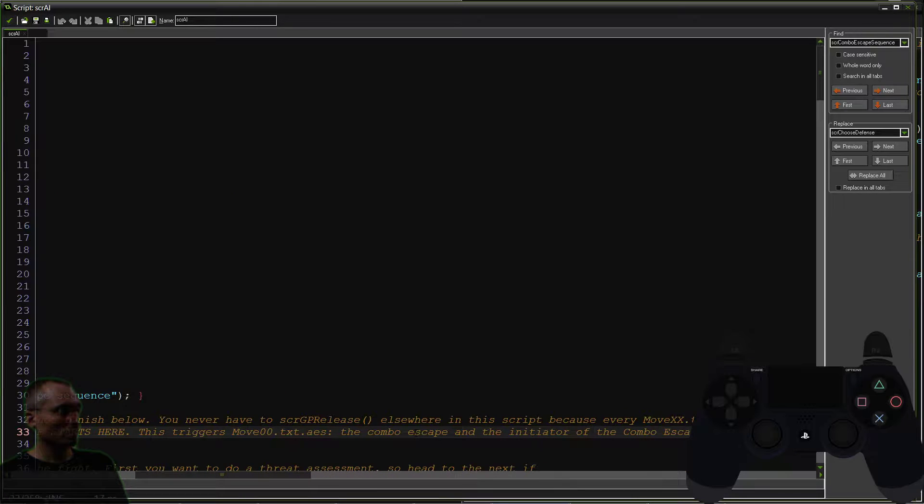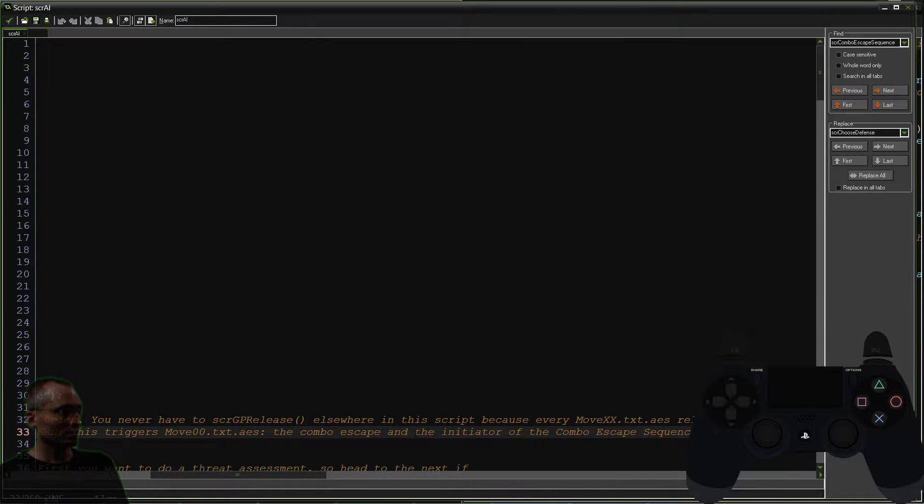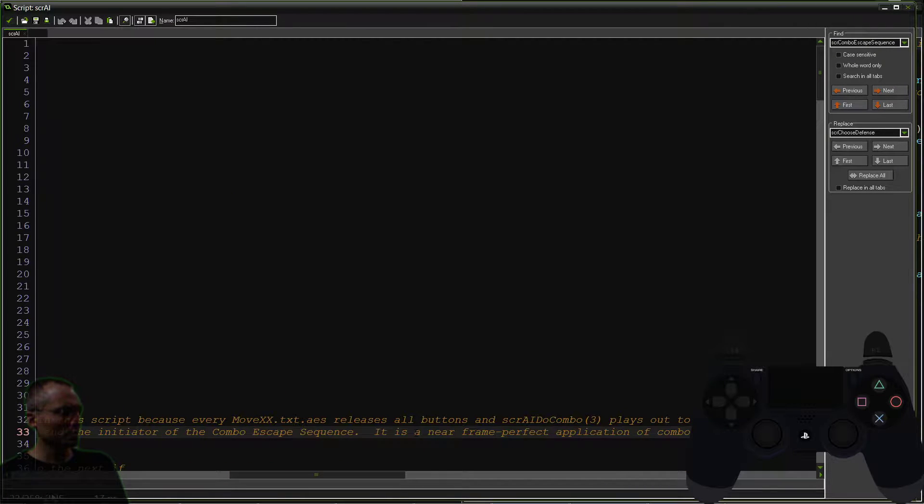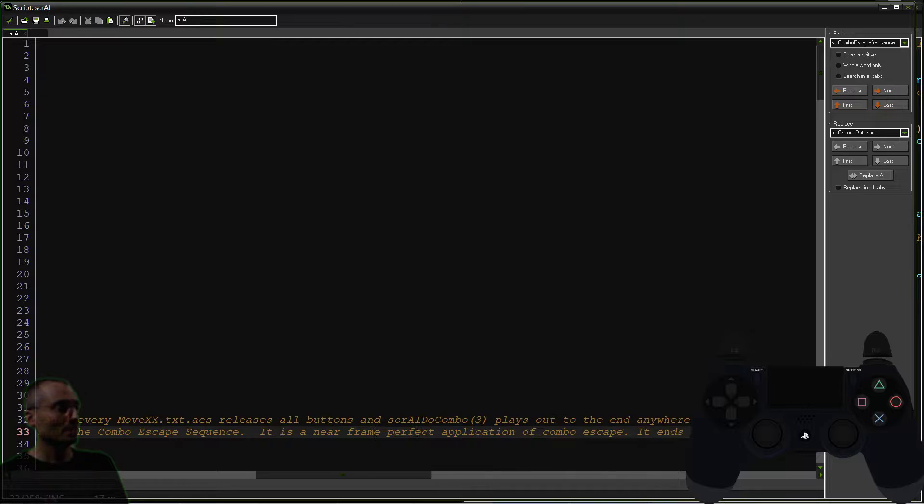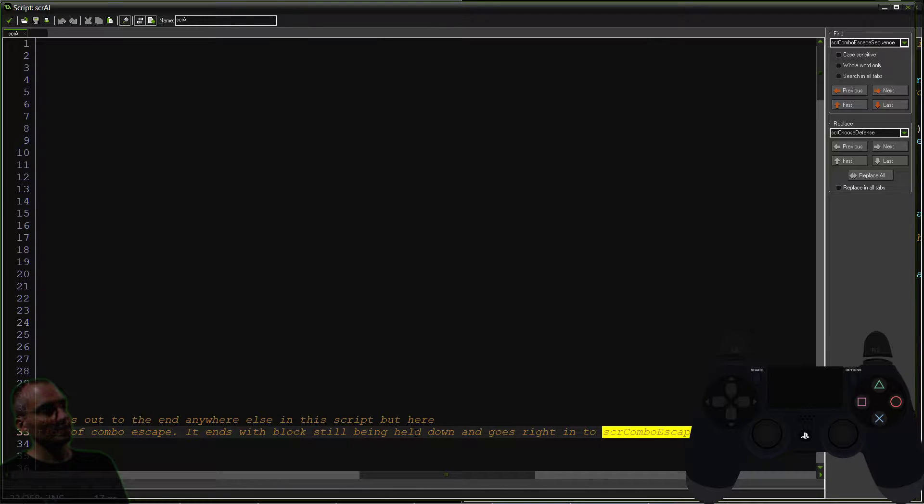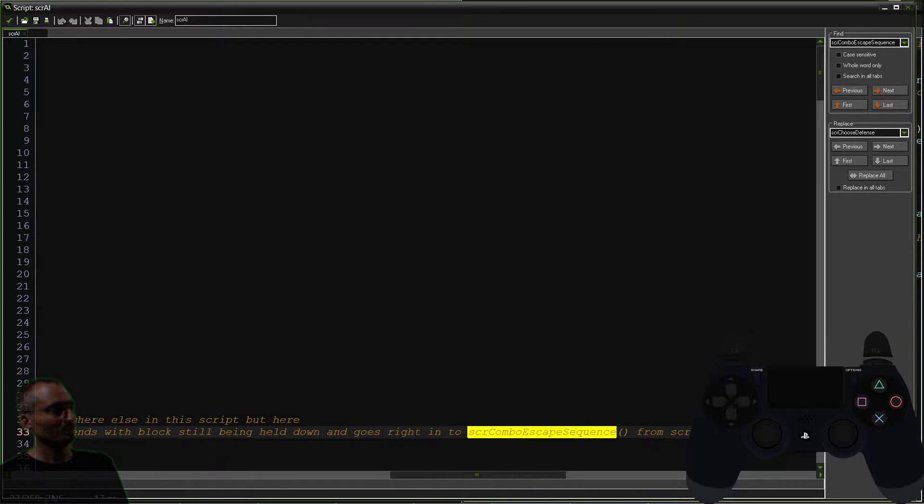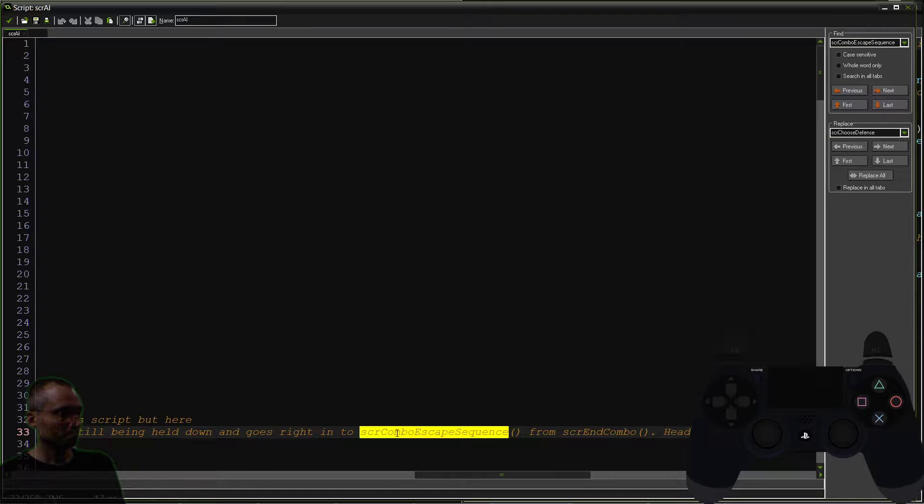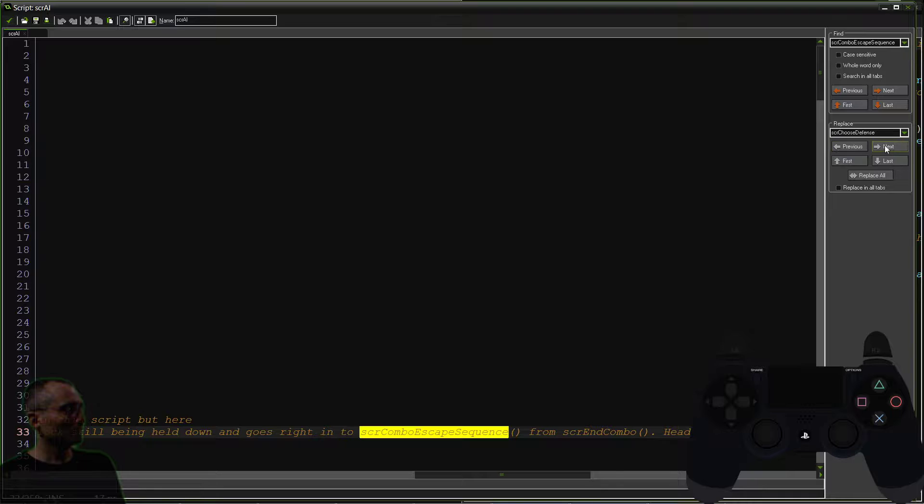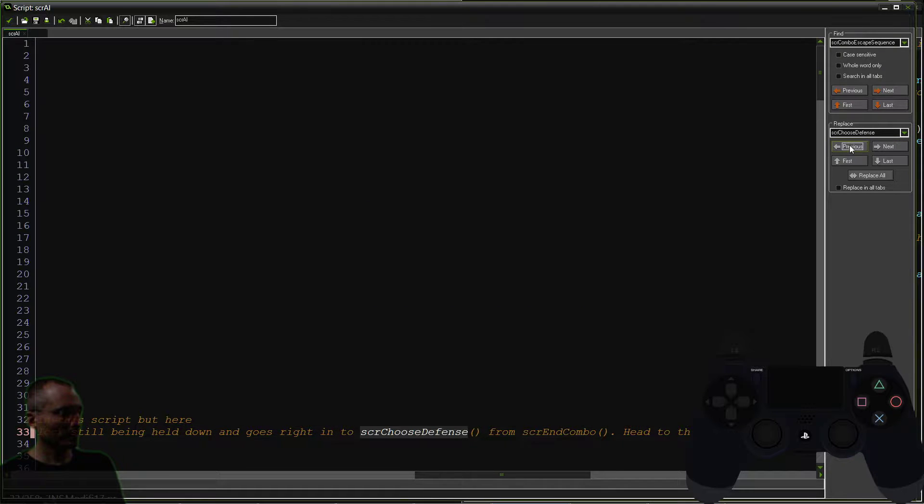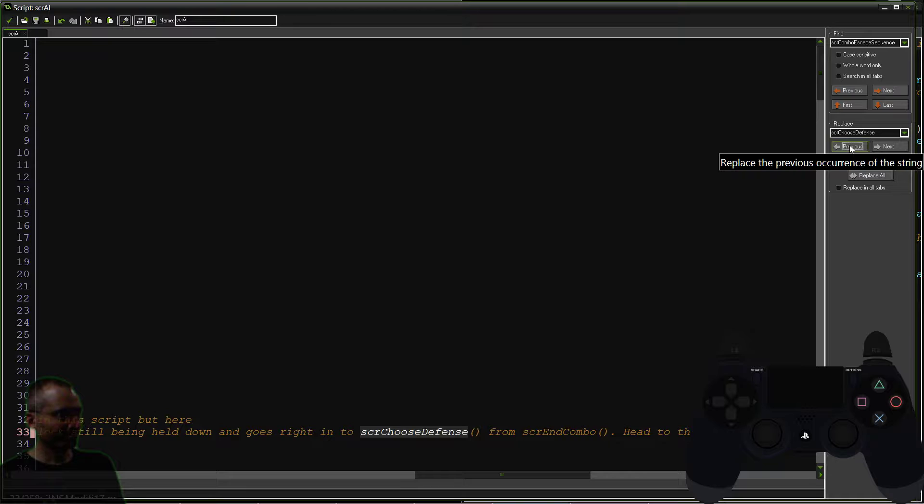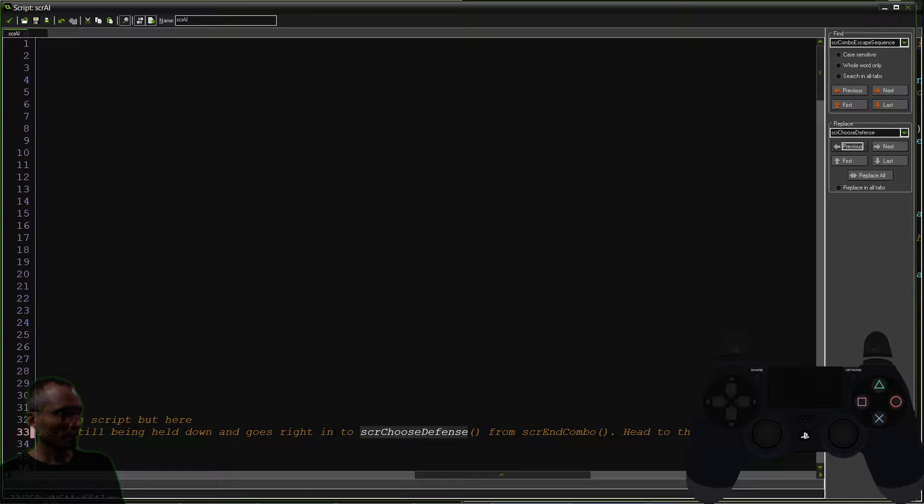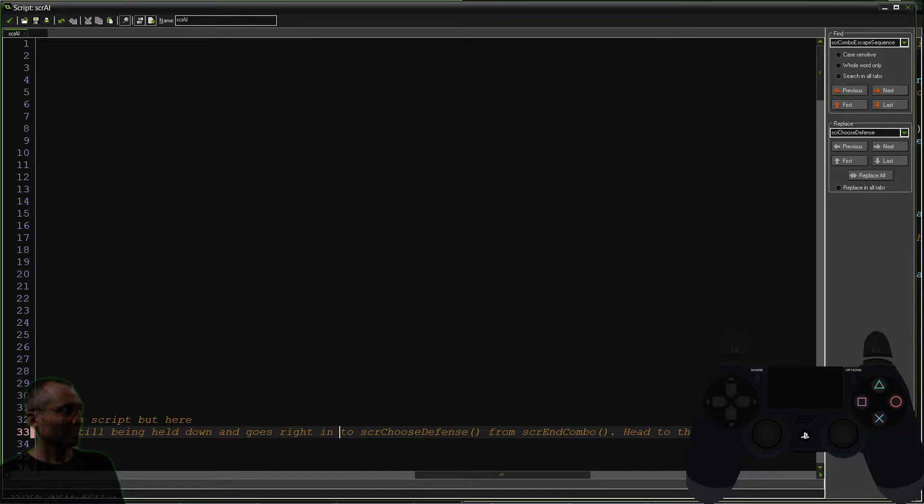The combo escape sequence. It is a near frame perfect application of the combo escape ends with blocks still being held down and then goes right into the combo. And so we'll just go ahead and replace that script choose defense. Great. Okay. That takes care of that one.